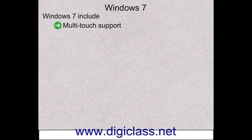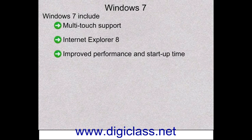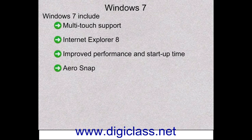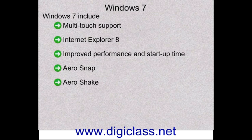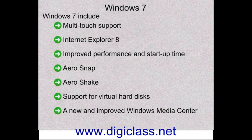Windows 7 includes multi-touch support, Internet Explorer 8, improved performance and startup time, Aero Snap, Aero Shake, support for virtual hard disks, and a new and improved Windows Media Center.